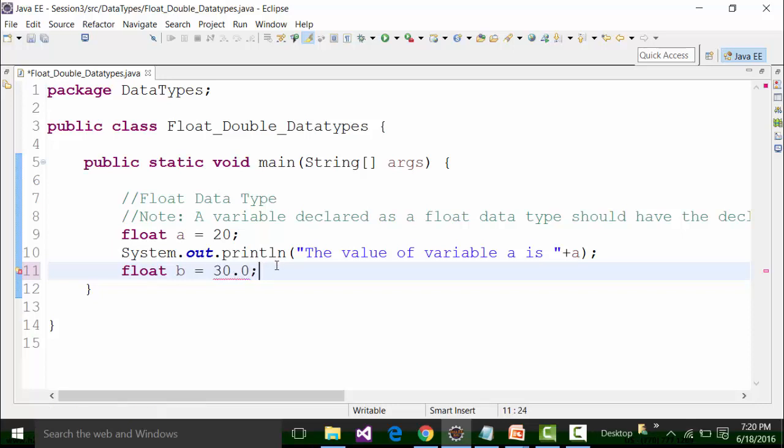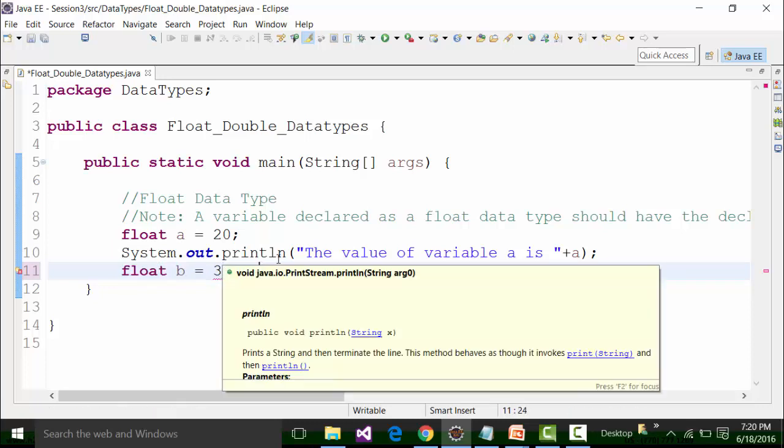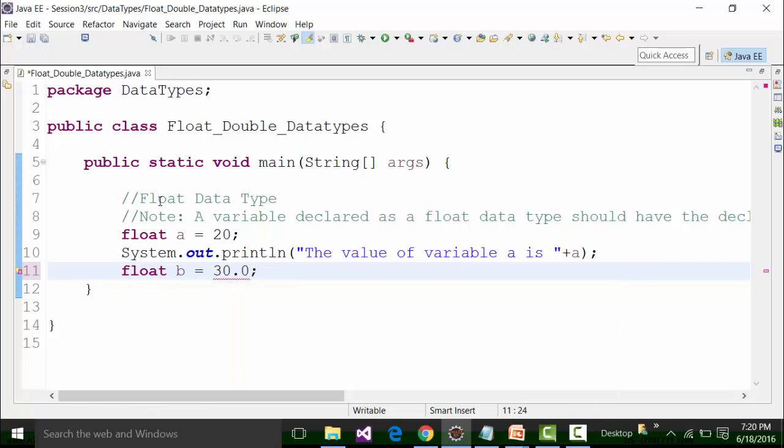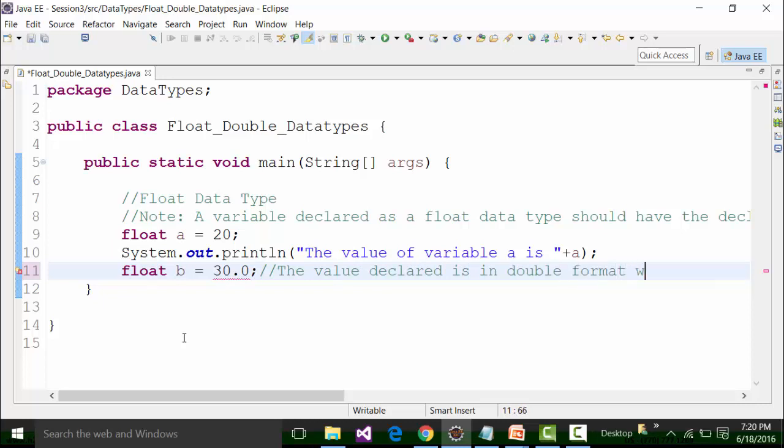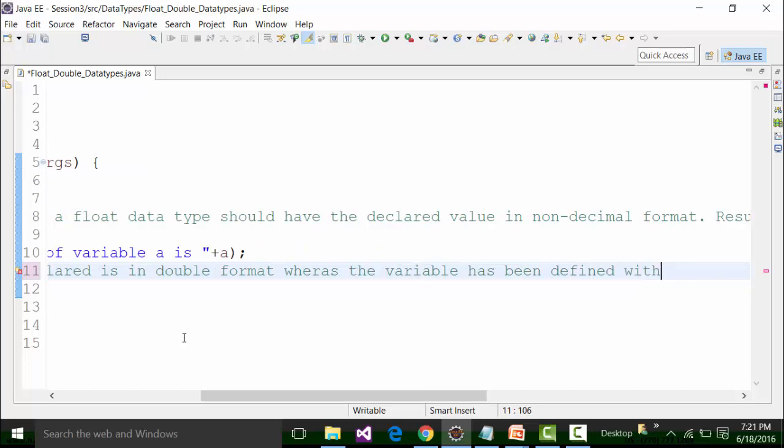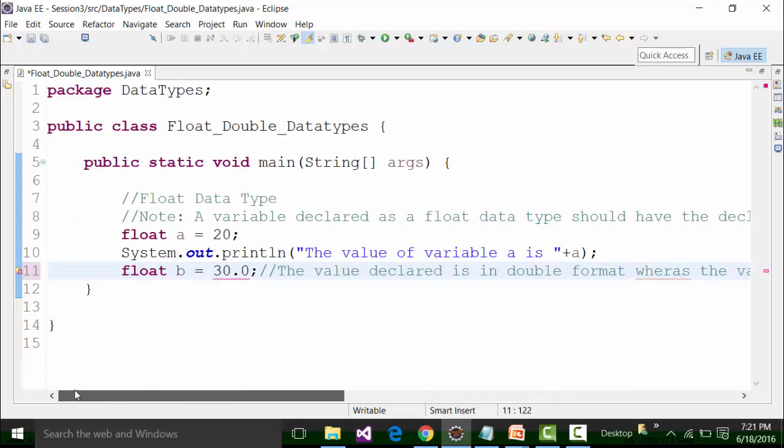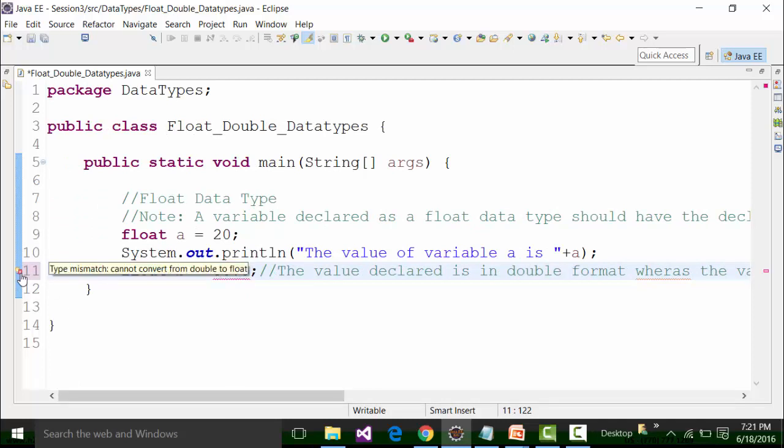How can you define a variable b as float whereas the value declaration is in double format? That's not possible and that is why the compiler shows you a problem. What is happening is that the value declared is in double format whereas the variable has been defined with float data type, and because of this mismatch of the formats we are getting this particular syntax error. I am going to comment this.